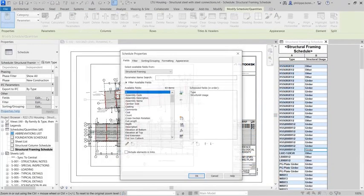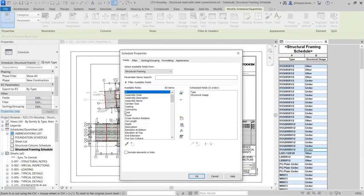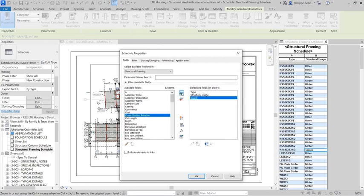In Revit, a schedule is used to display a customized list of elements and their parameters that exist within your project.